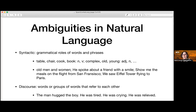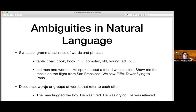'We saw the Eiffel Tower flying to Paris' — it's not clear who is flying: is it us seeing the Eiffel Tower, or the Eiffel Tower itself? There are many ambiguities like this that put parsers into traps.